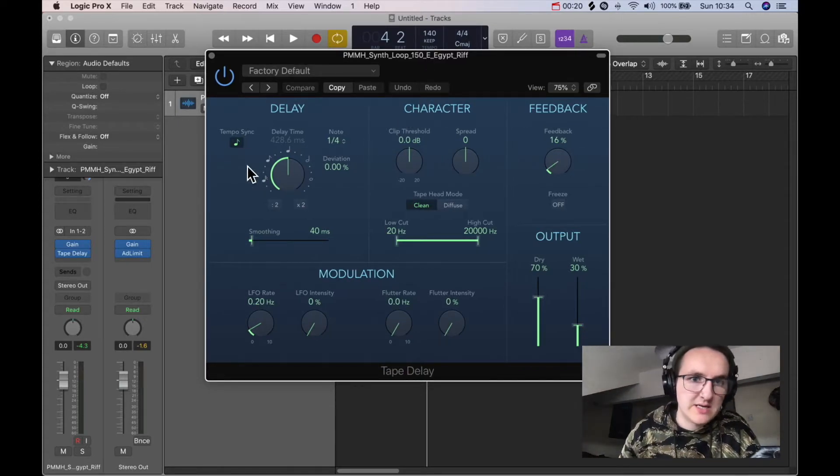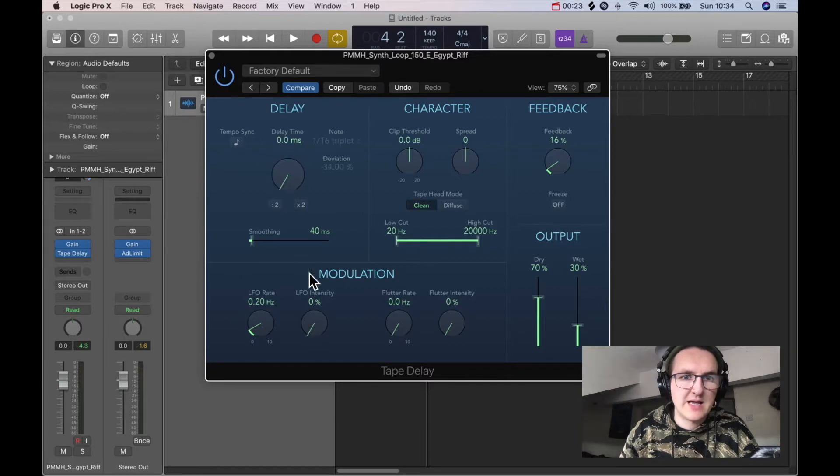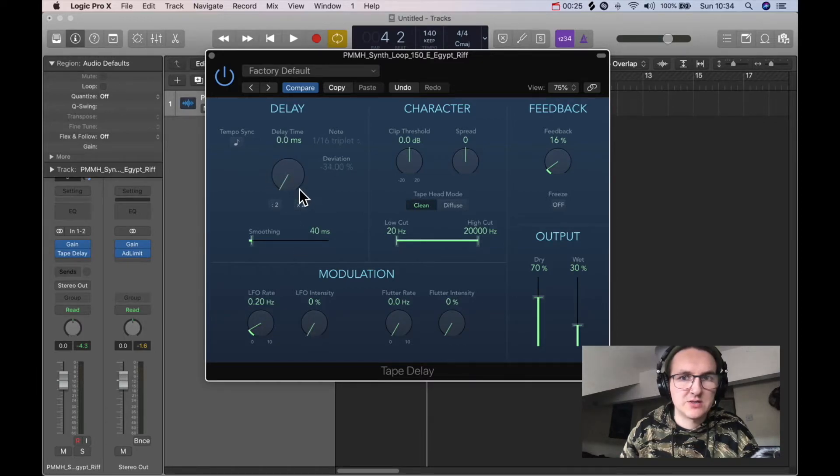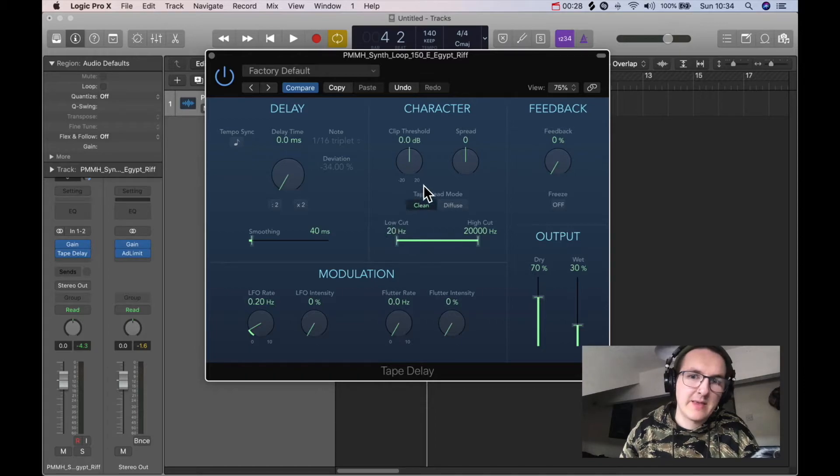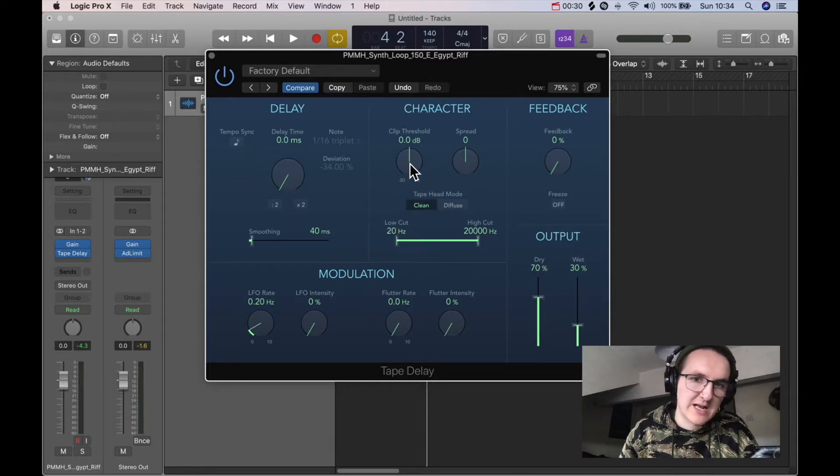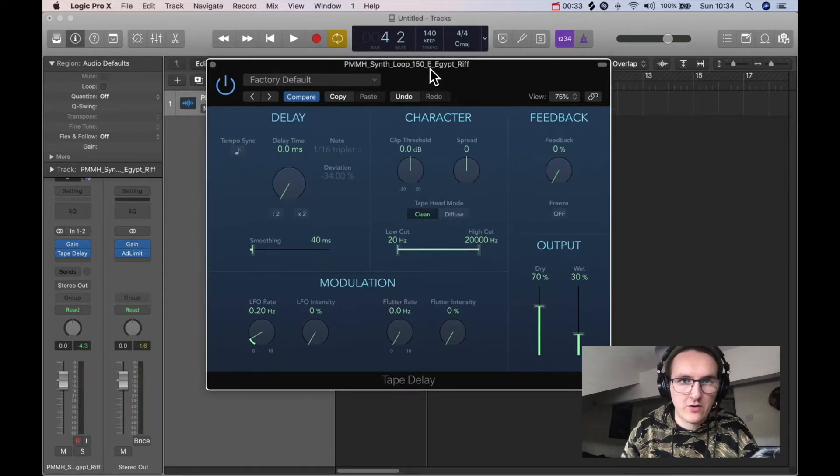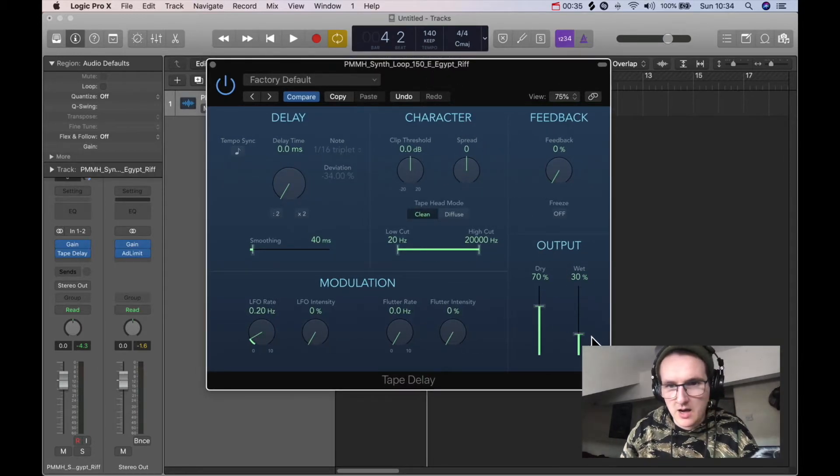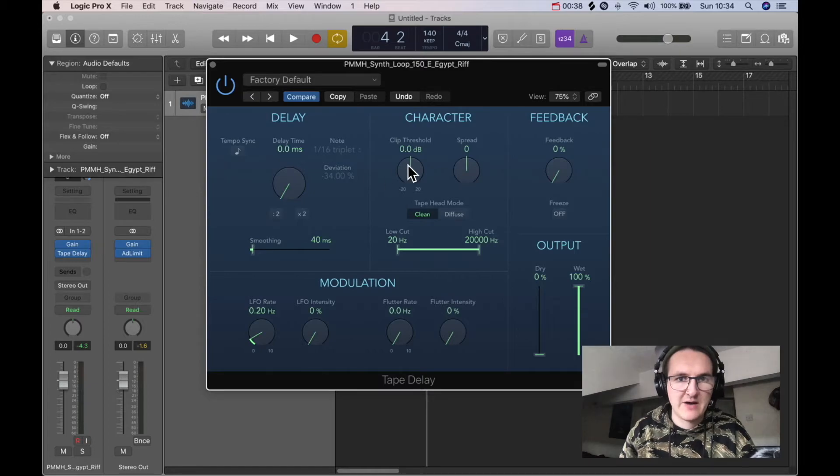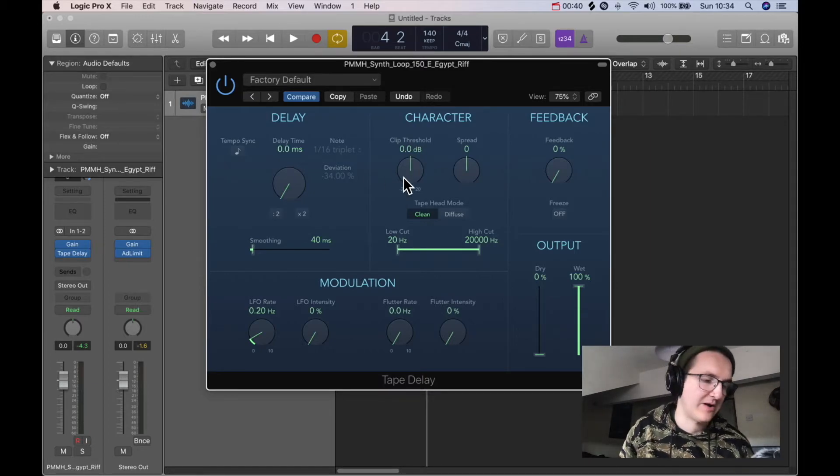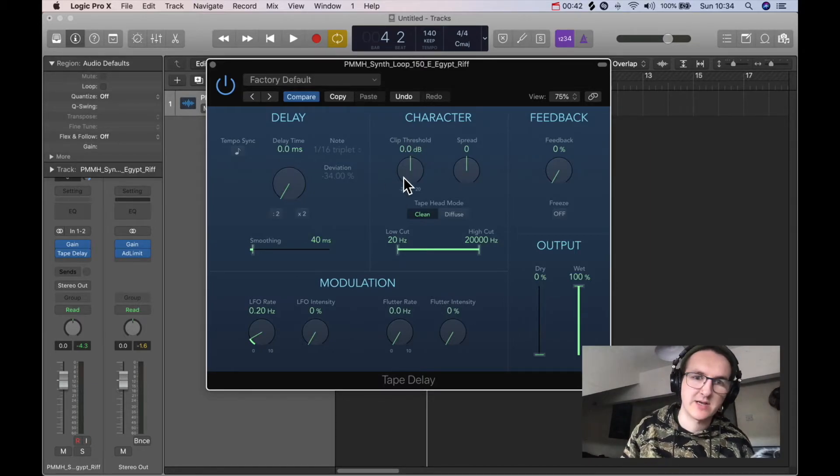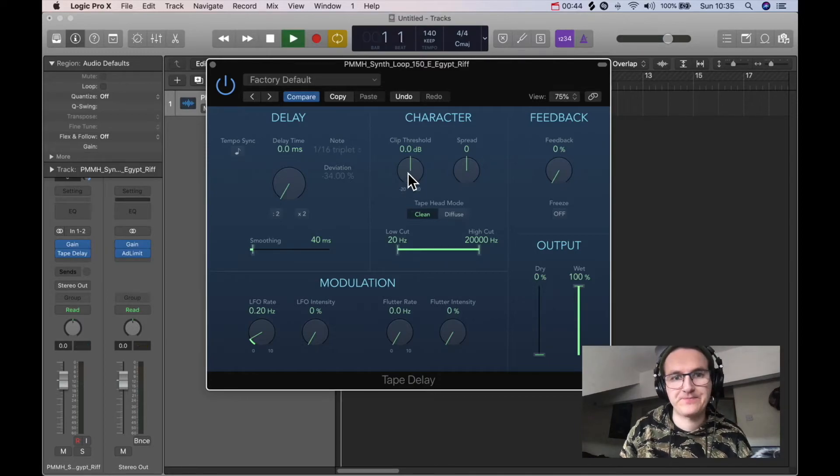And all you need to do basically is turn off the delay. So put that to make sure it's on zero. Turn your feedback right down. And then by using this clip threshold, we can actually just get the saturation character from the tape emulation. If I put wet all the way up and dry way down for now, and we just bring this clip threshold down, you'll be able to hear the saturation taking place.